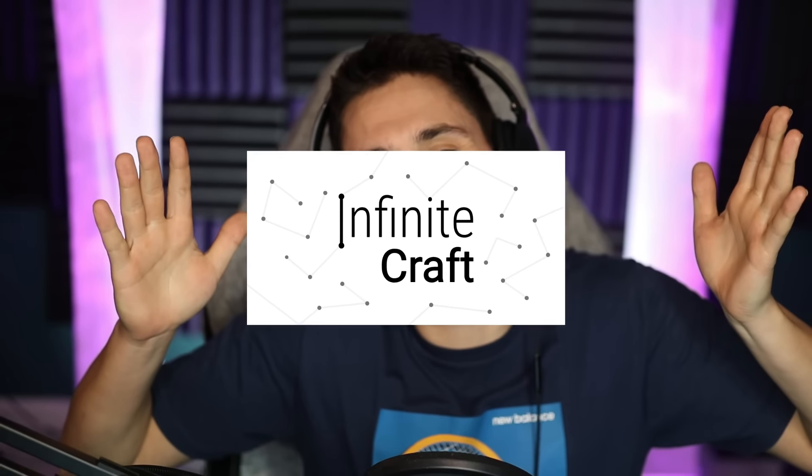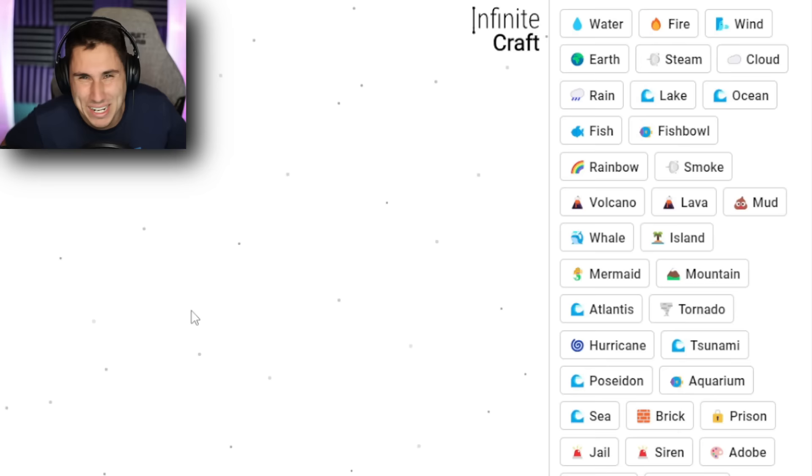Infinite Craft is back on the channel. Today, I'm gonna see if I can discover myself. What is going on, TFG Squad?